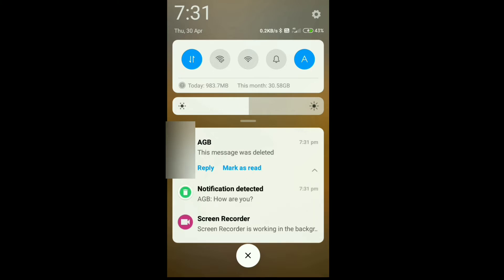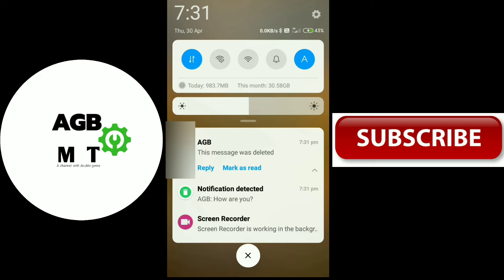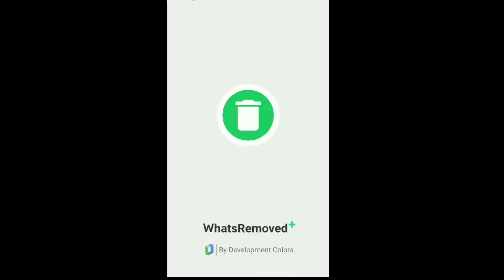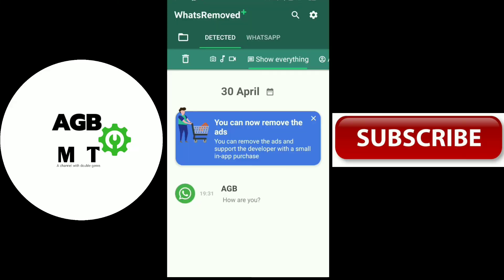Now, this message was deleted. After that, the notification was detected. For example — "AGB, how are you?" — we have a notification in the app.